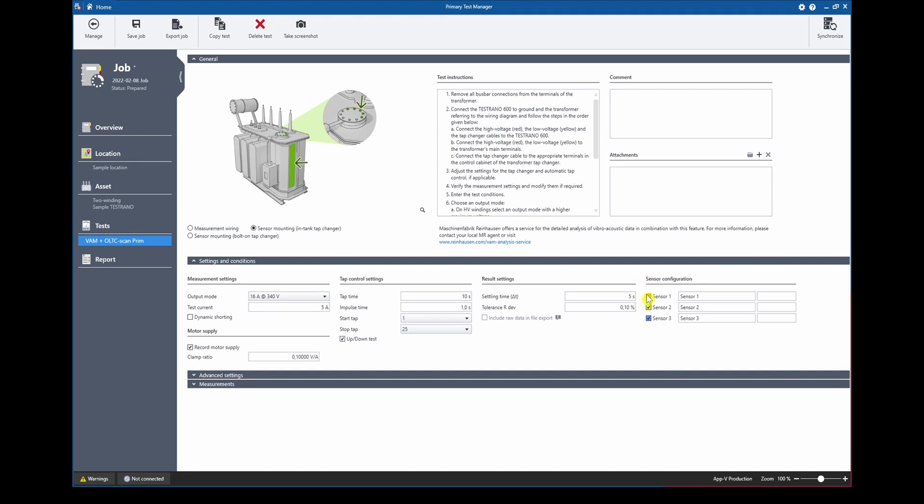Here we can decide how many sensors are used for our measurement. In this case all three sensors are active and in this text field we can give individual descriptions. Now let's have a look at some measurement results.